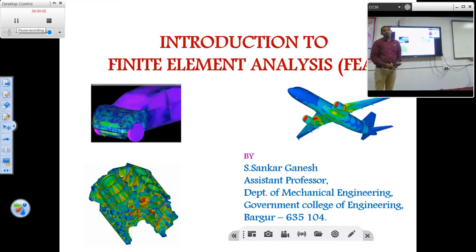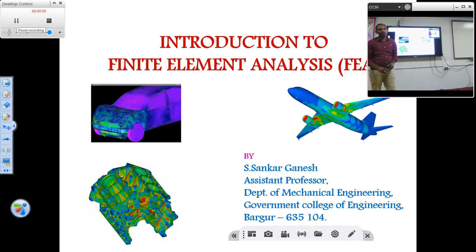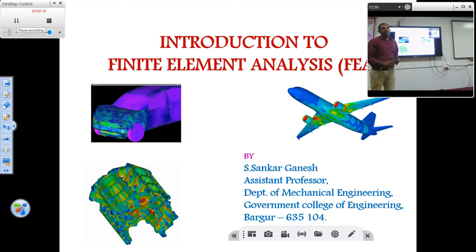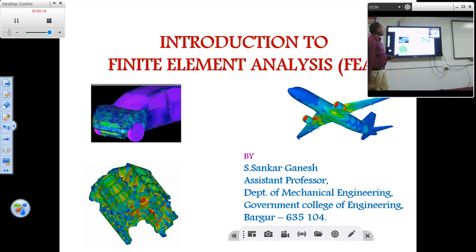Good morning everyone. I am Deshankar Gines, Assistant Professor in the Department of Mechanical Engineering, Government College of Engineering, Burkwood. Today in this session, I will give a lecture on the topic of introduction to finite element analysis.